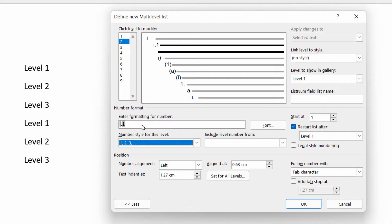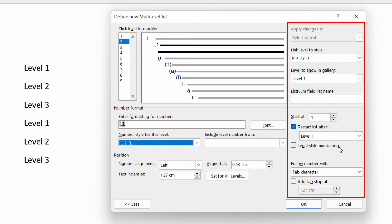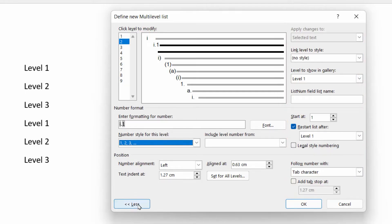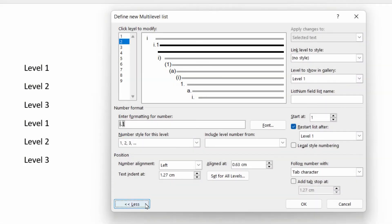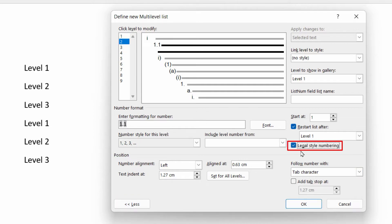And that's where we come across to this right hand section. And if this isn't displayed, it's just an expandable system here by clicking more or less. And in there is an option called legal style numbering. Now what legal style numbering is, is it converts whatever system you're using to standard 1,